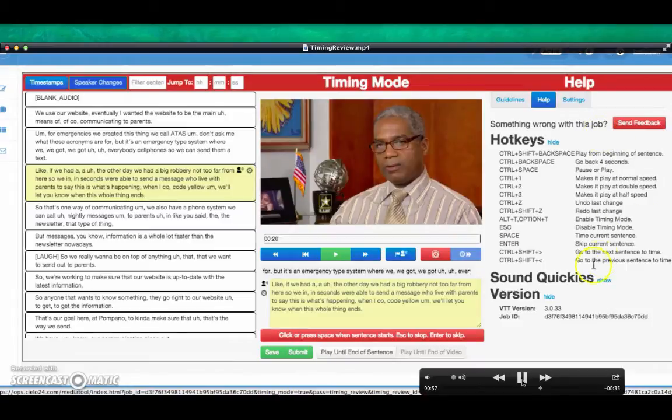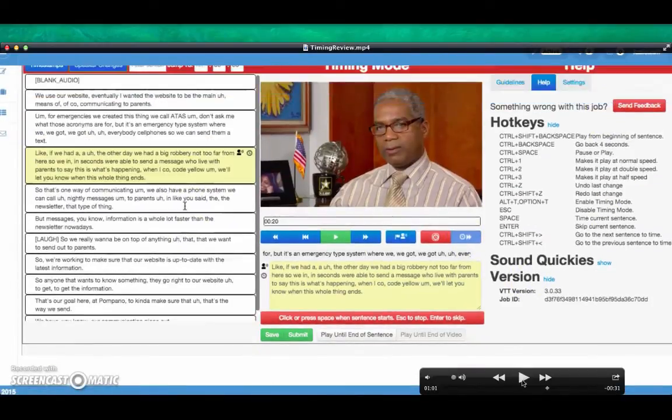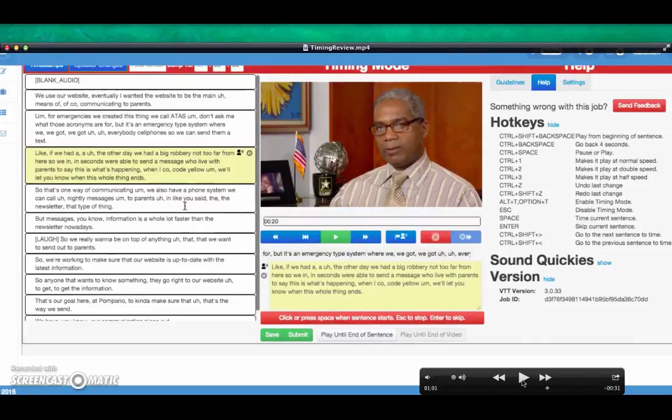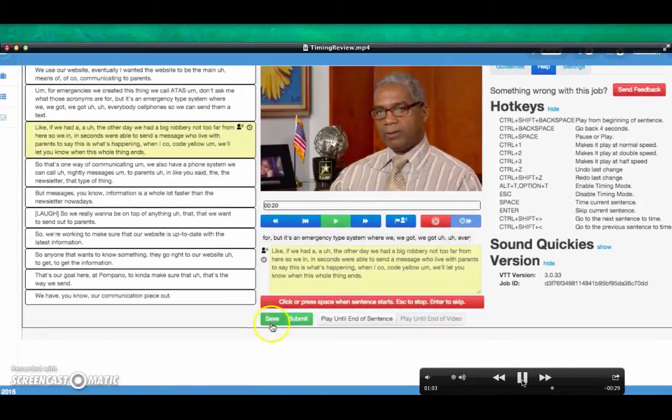This is the skip to the next timing flag button. This job doesn't have any more timing flags, but check to make sure. Hit save.